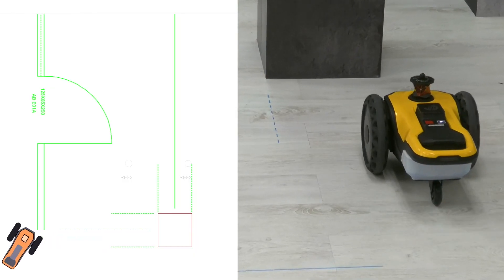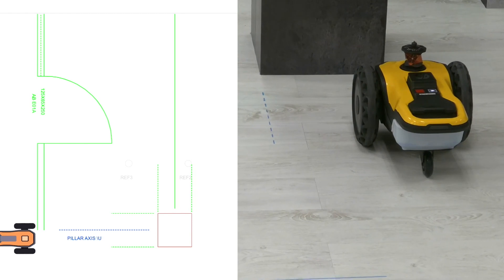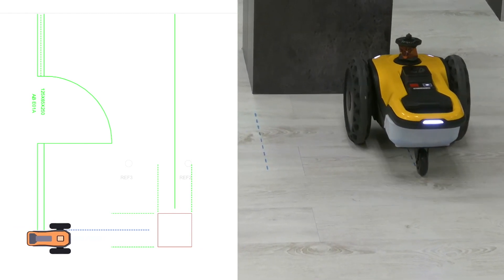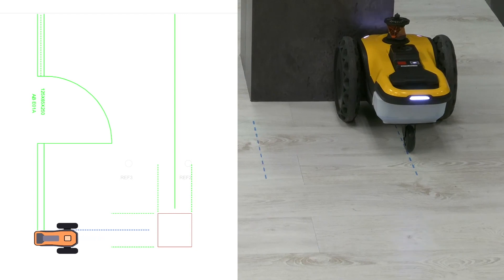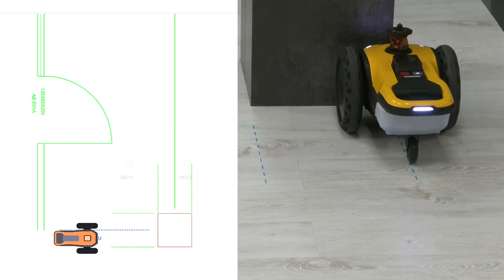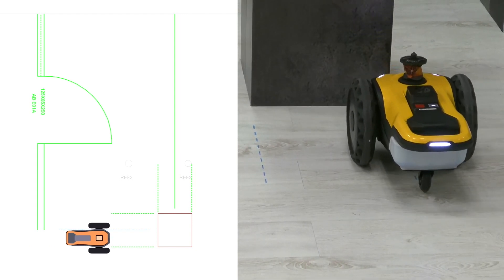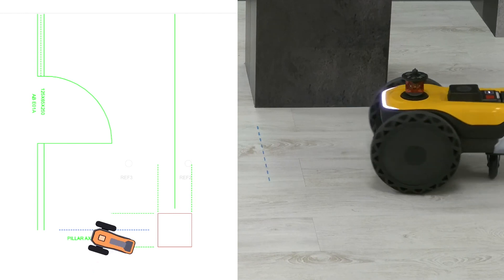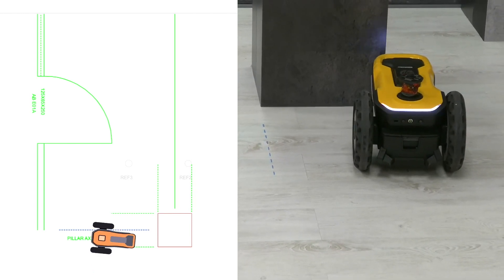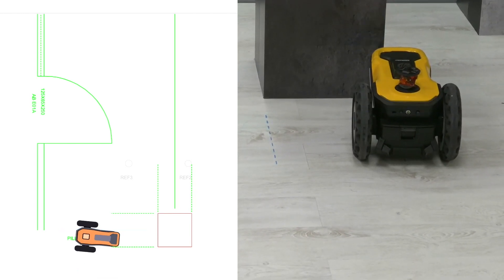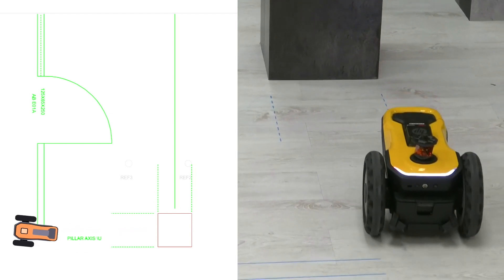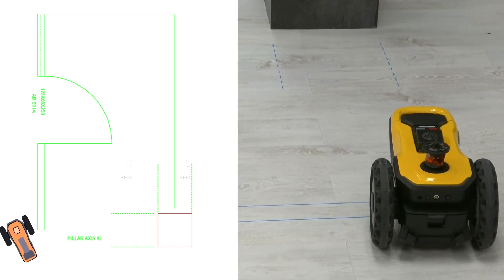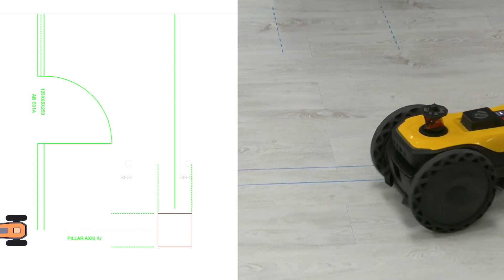As I mentioned earlier, SitePrint has obstacle avoidance capabilities to provide worry-free operation by just one user. It can avoid obstacles in two different ways: it will avoid all the obstacles that you loaded in the obstacle layer of the CAD file, but it's also equipped with cameras and cliff sensors that will detect any unknown obstacles to avoid collisions or fall-offs.